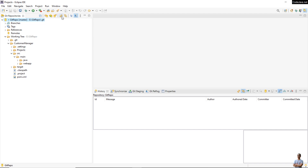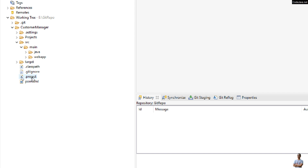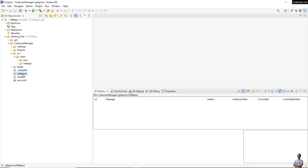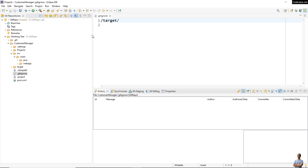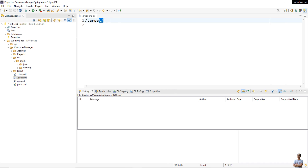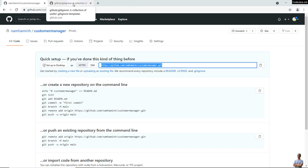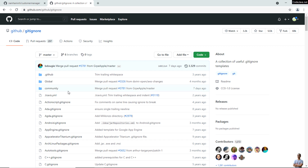Refresh here, and you can see the .gitignore file has been created. Open it and you can see the content: the target directory is listed, meaning it should not be committed or pushed to the GitHub server — it should not be managed or tracked by GitHub. For a Java and Maven project, I recommend you specify additional content in the .gitignore file by using a template.